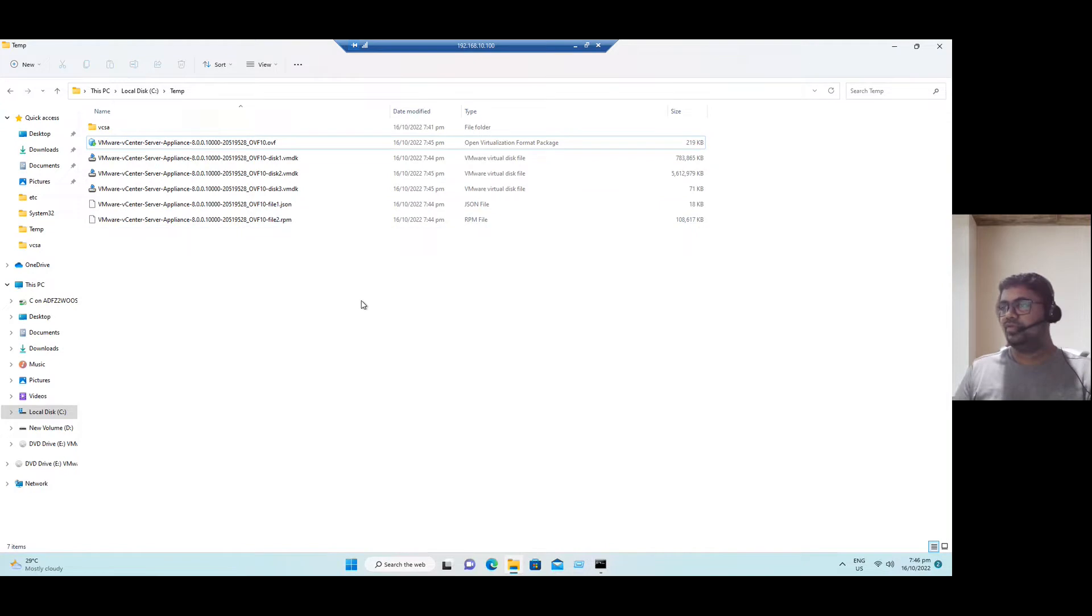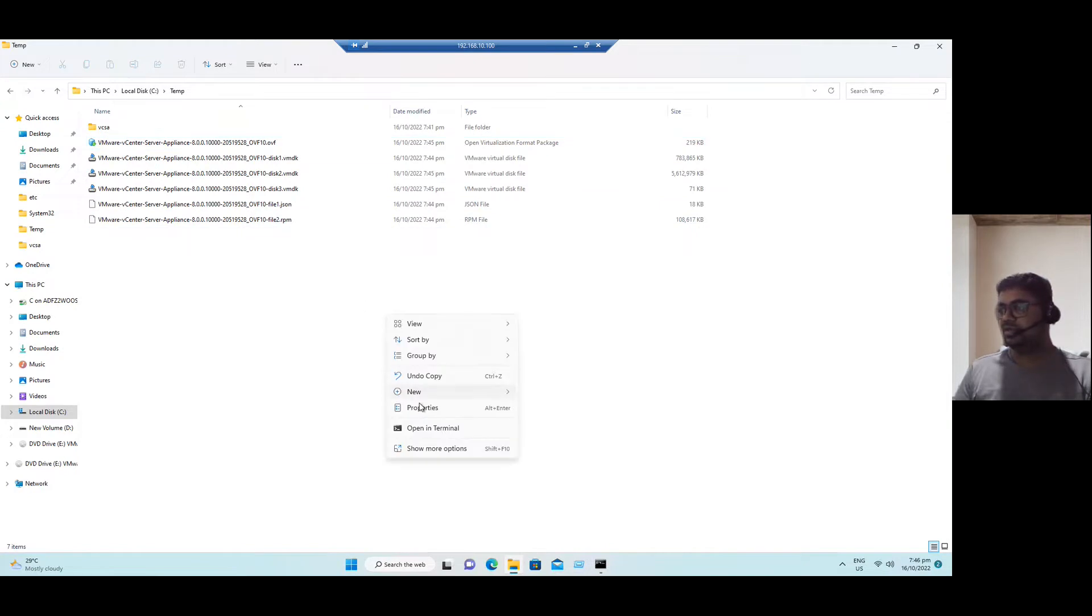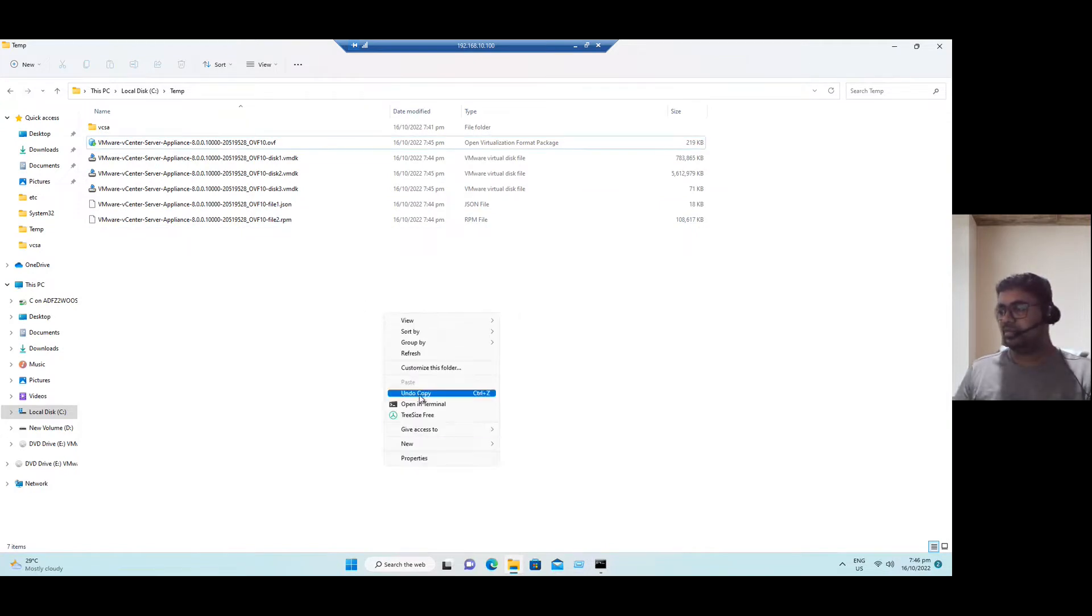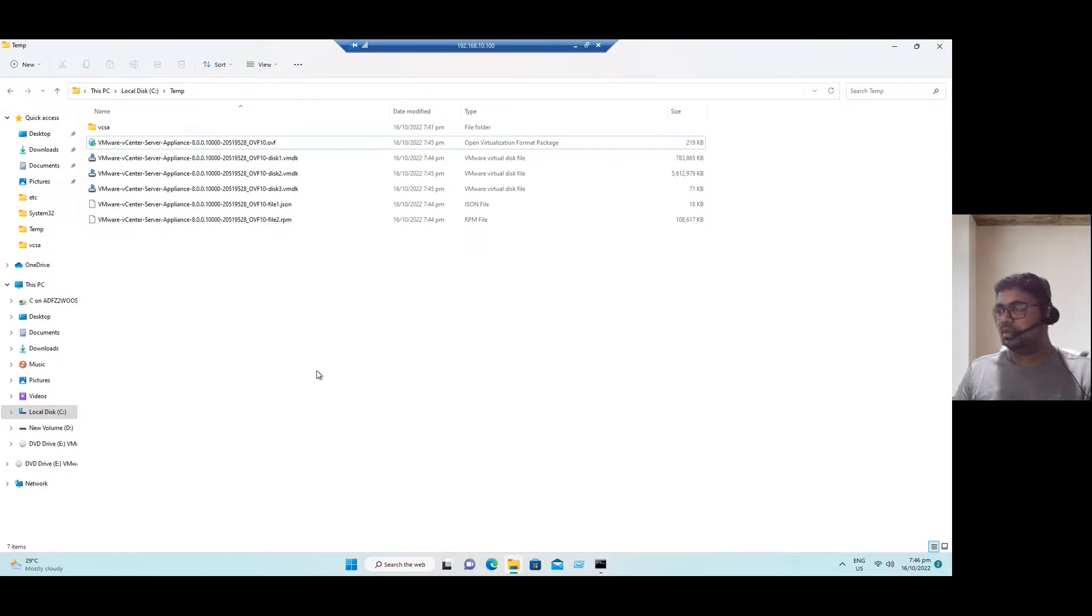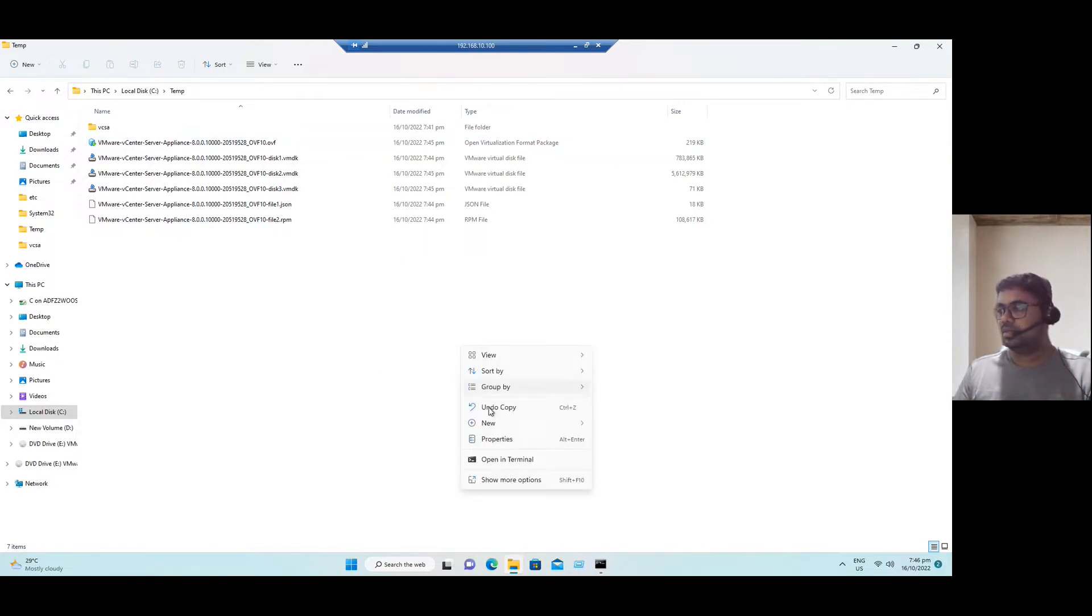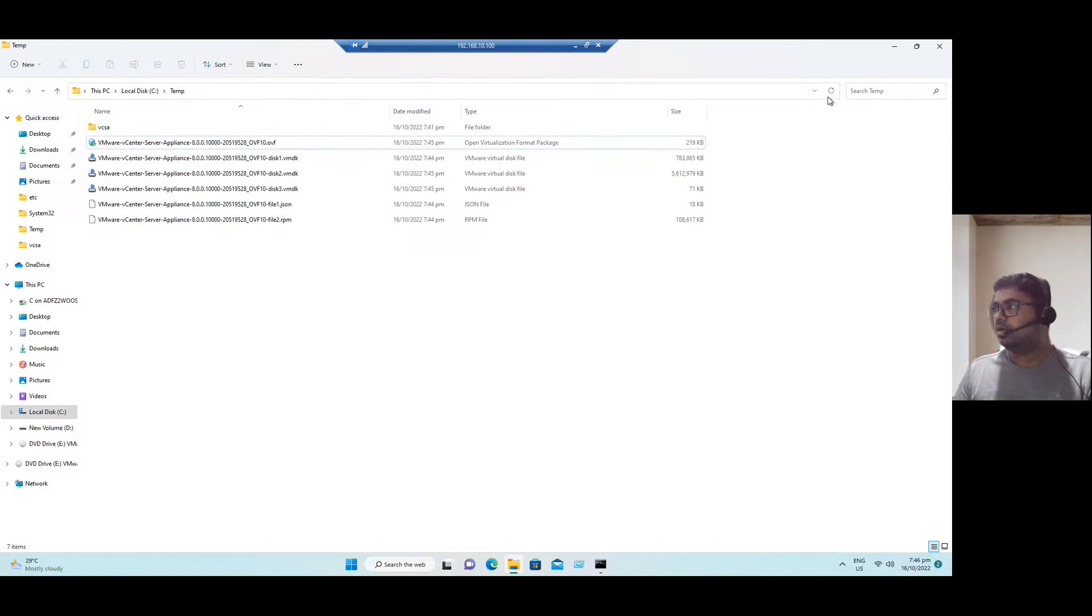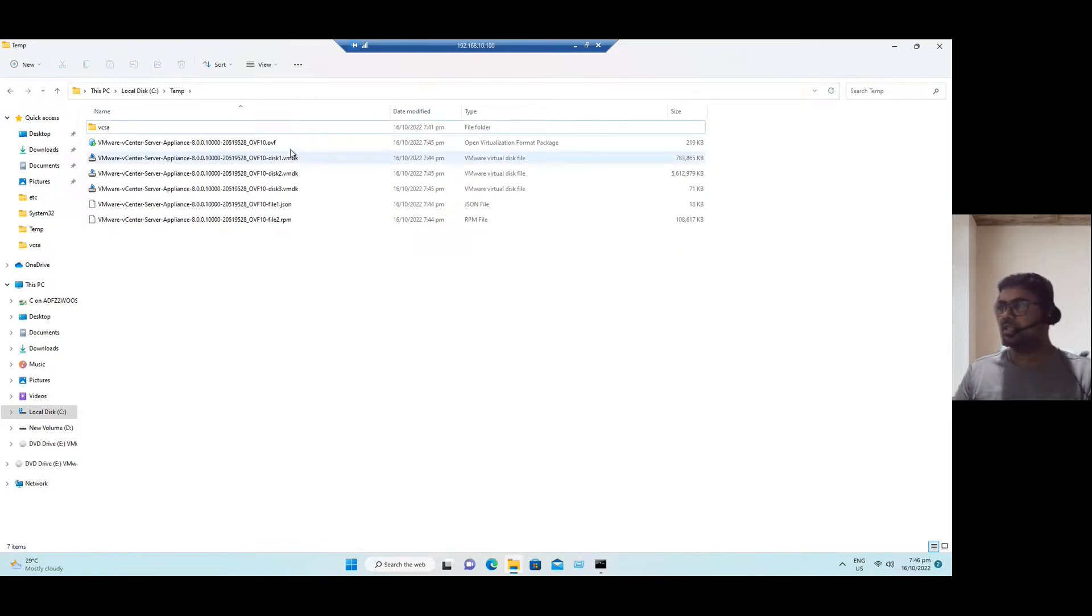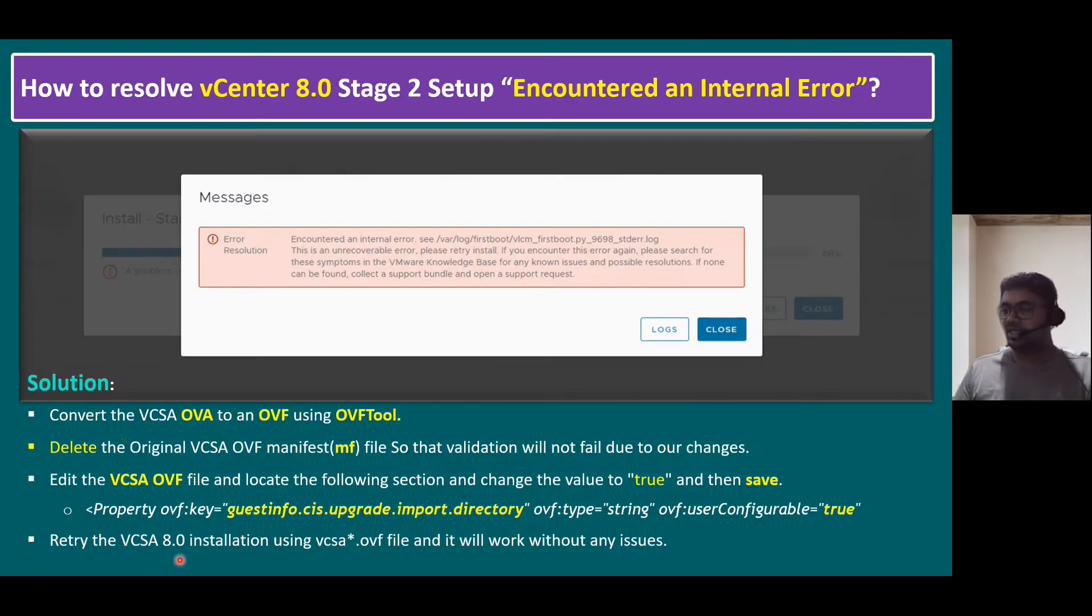So even if you refresh here, there is no manifest file now. Or else refresh here. There is no manifest file. And back to the slide. See the first step completed. Second step completed.